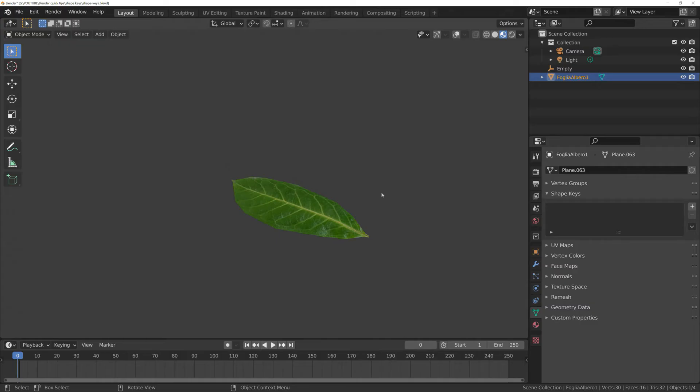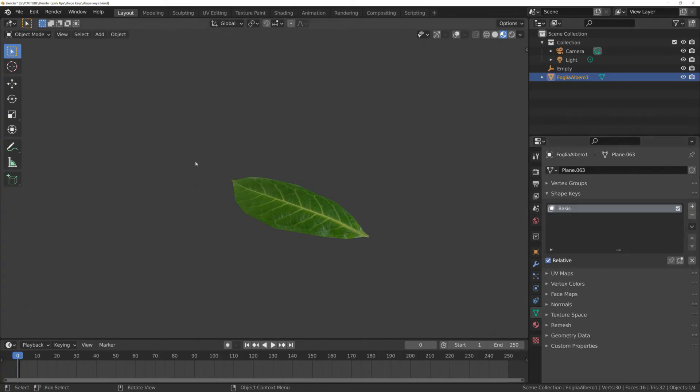Select the leaf you want to animate, and open the object properties data view. Open the Shape Keys tab and add a new key. This represents the basic shape of the object.